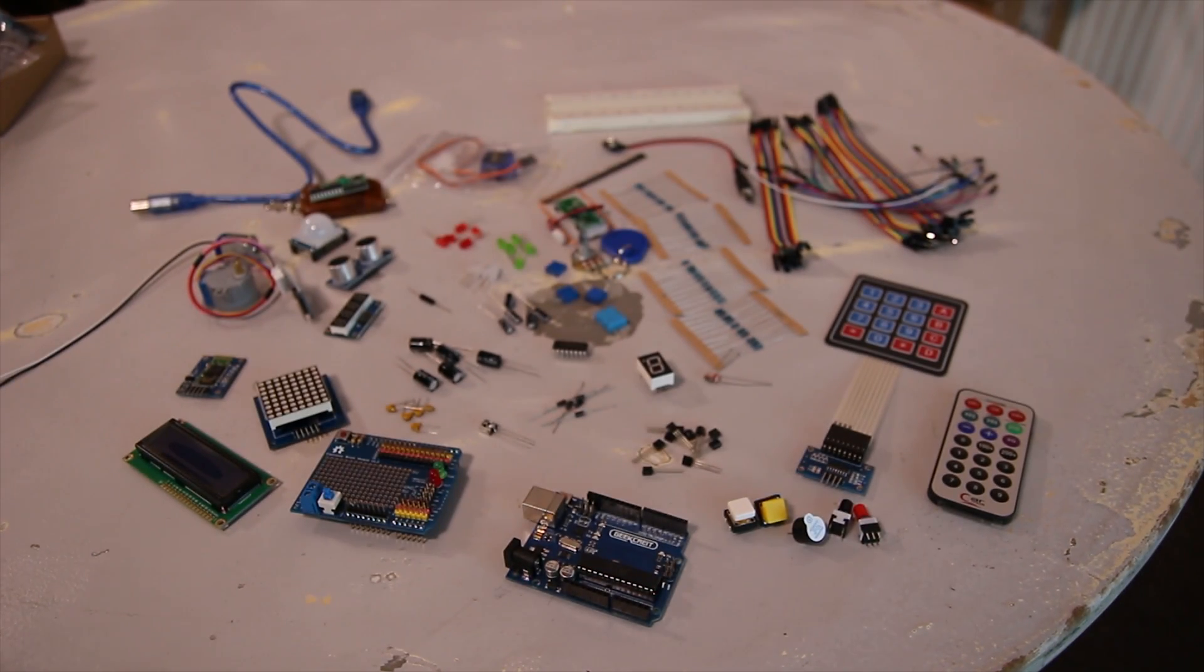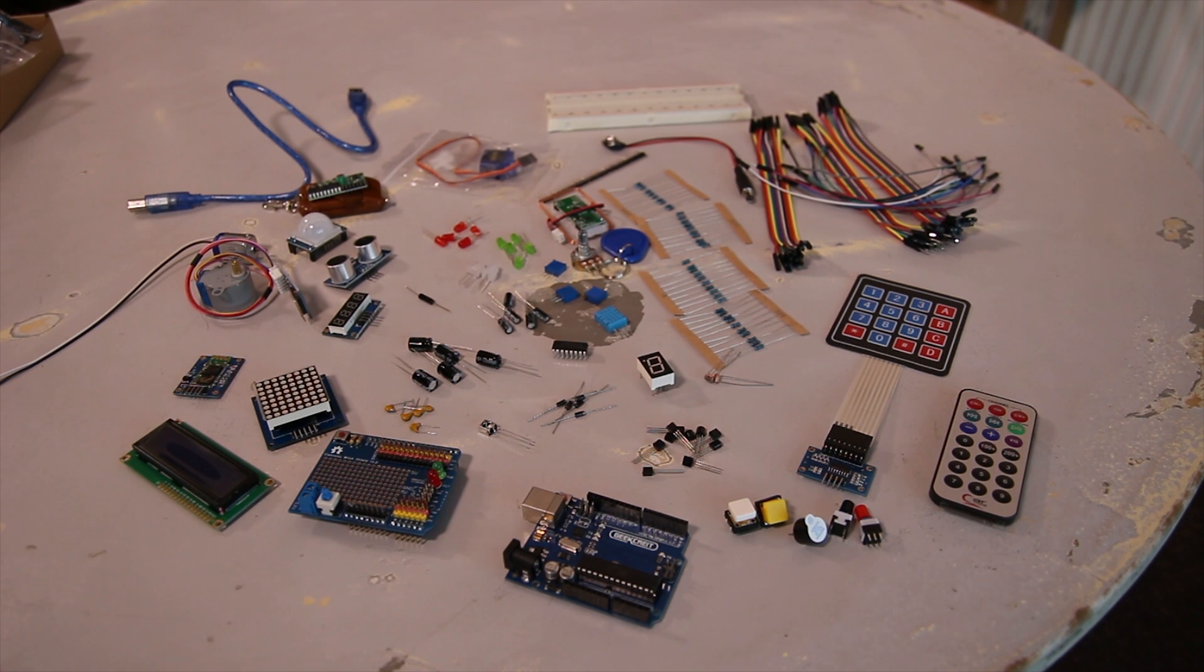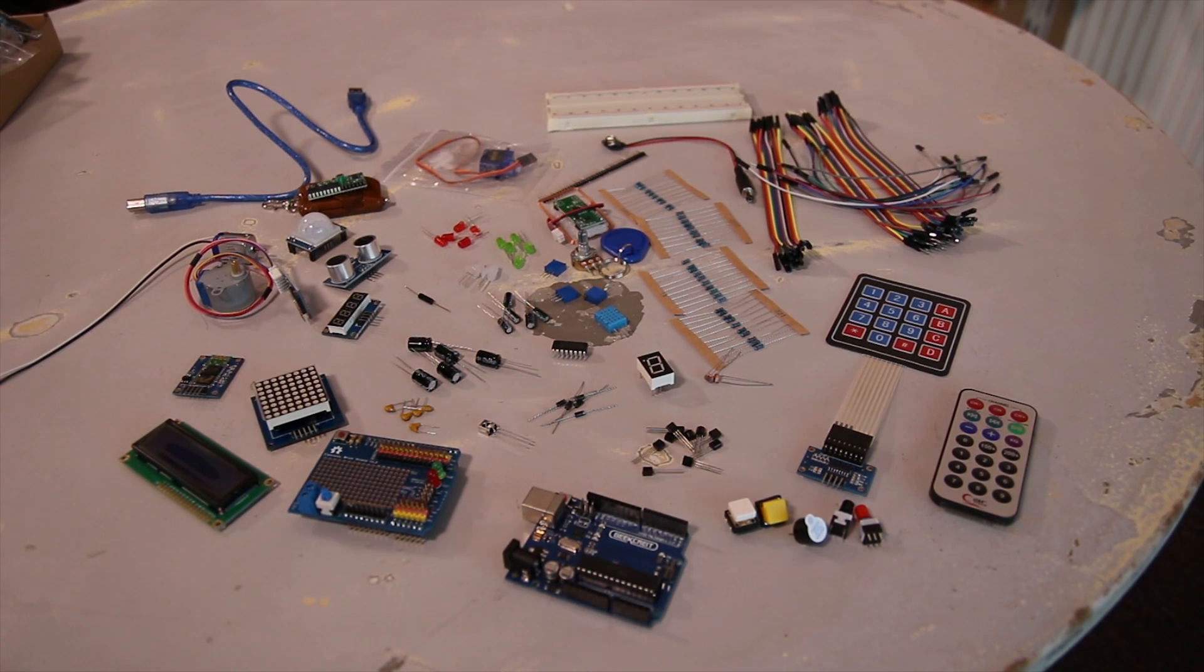Obviously the Arduino itself, also comes with a shield. There's a few other interesting things, a stepper motor, a DC motor, a 9g servo.